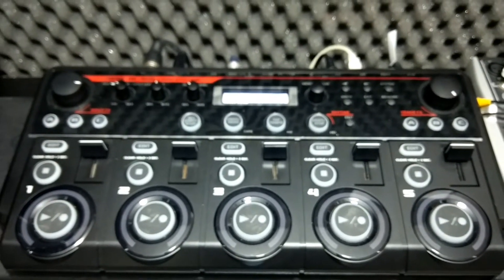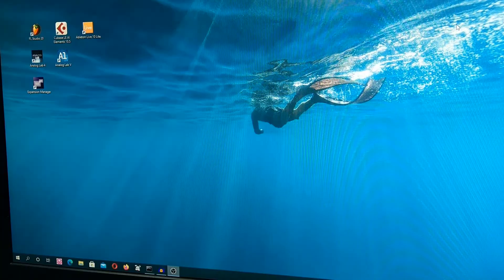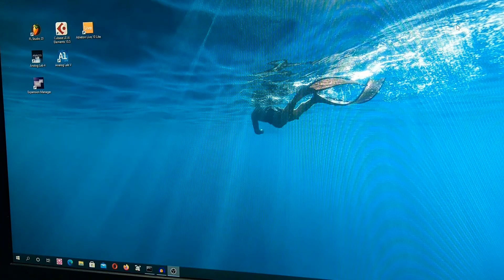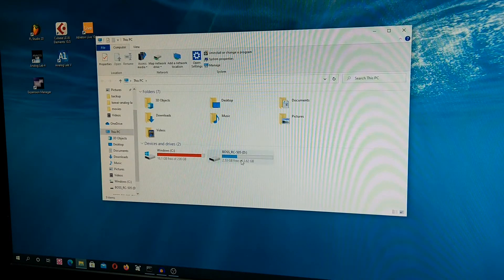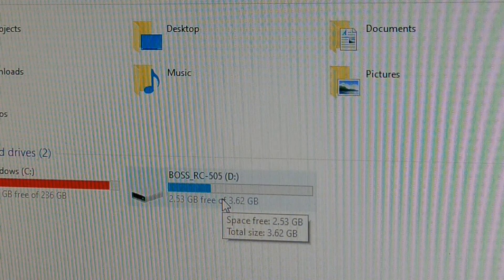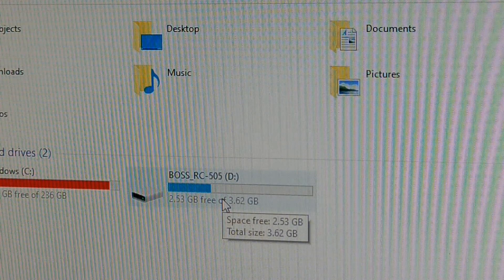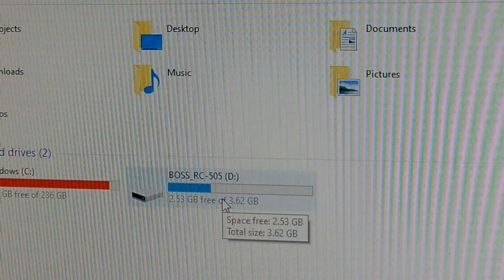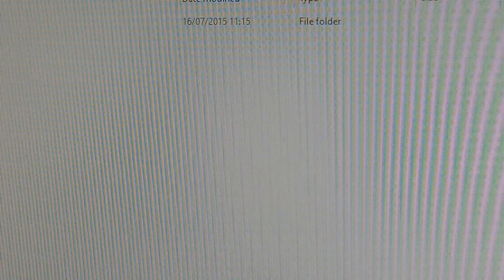The computer recognizes the Boss loop station, so now we switch to the computer. When connected in USB storage mode, you go to 'This PC' in the standard Windows Explorer and you will see the Boss loop station listed as a virtual disk drive — just like connecting a USB memory stick, pen drive, or external hard disk. Entering it, you will see a folder called 'Roland.'